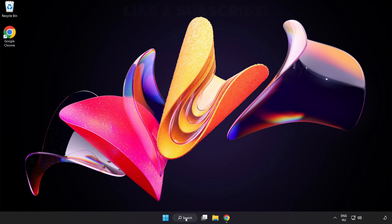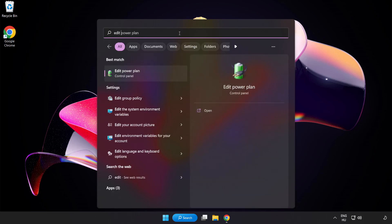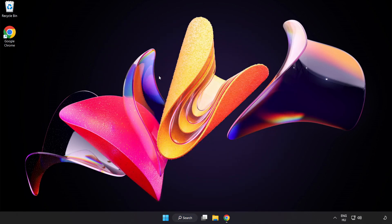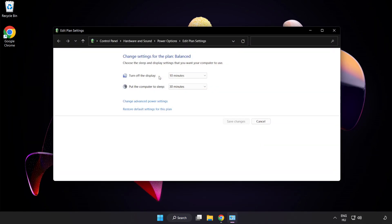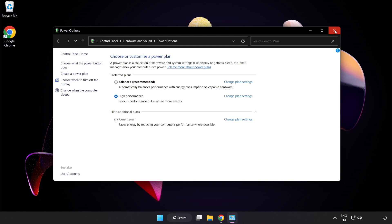First, click the search bar and type Edit Power Plan. Click Edit Power Plan. Click Power Options and select High Performance. Close the window.